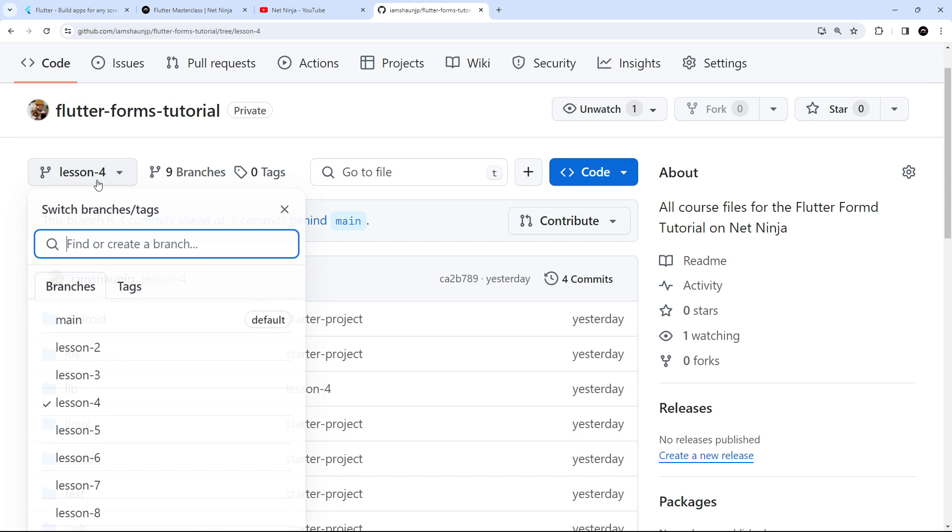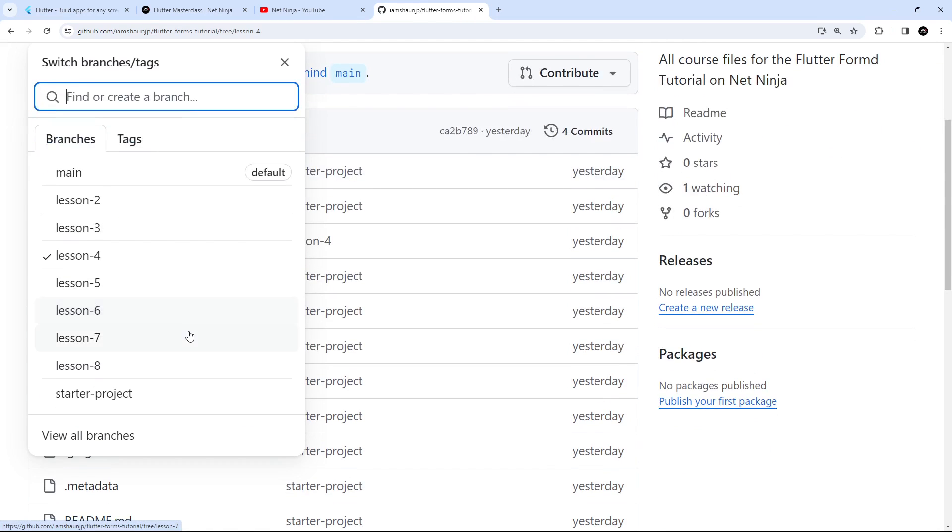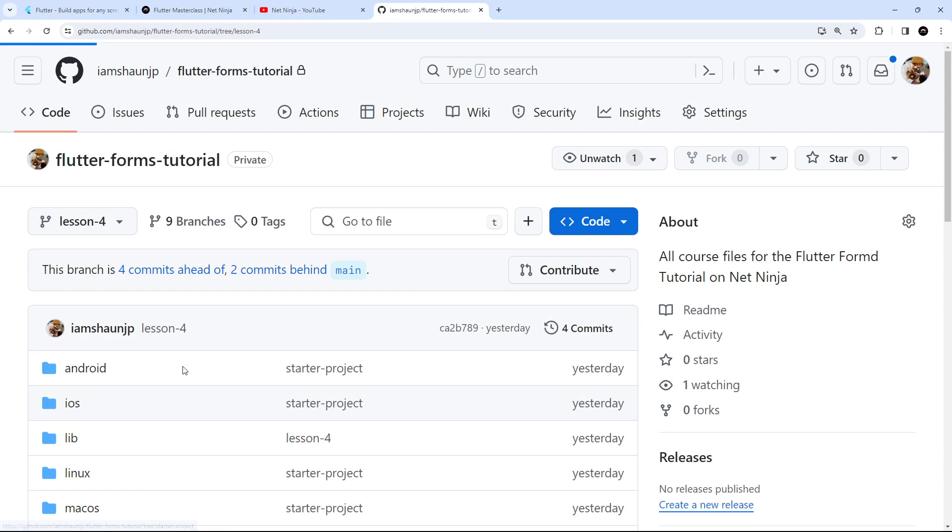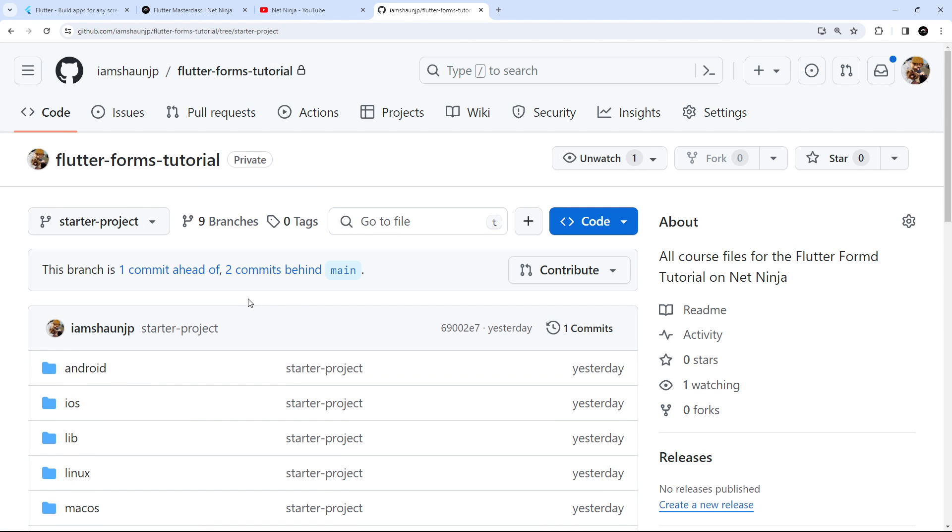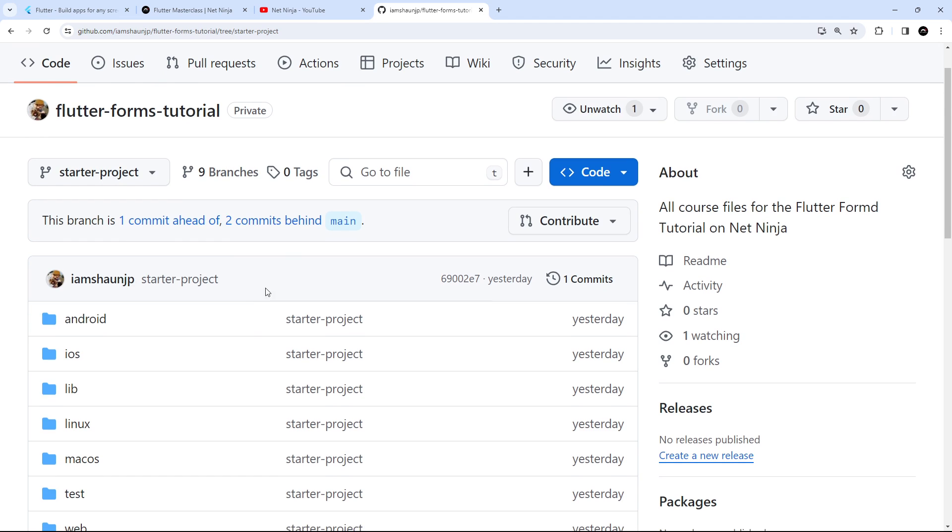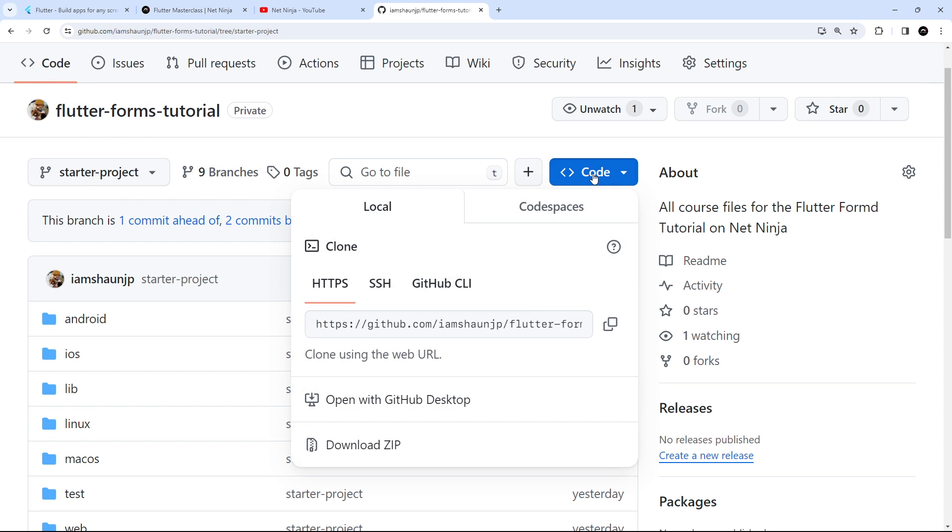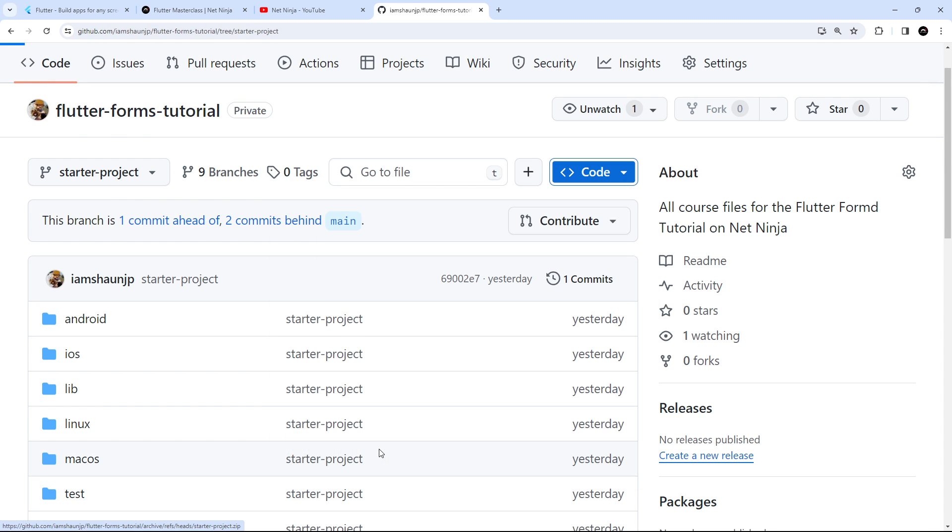There's a branch called starter project which contains all the code for a starter project which we're going to use for this series. If you want to follow along with me then you should select that branch, then hit the code button and download a zip folder of that branch. Once you've done that, unzip the folder and open the project up in VS Code.